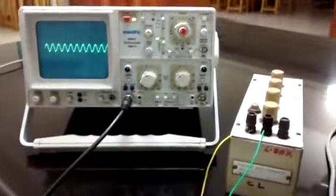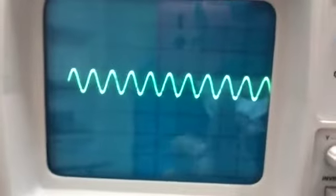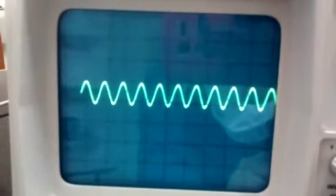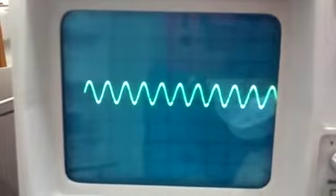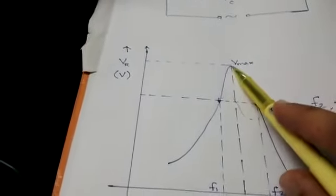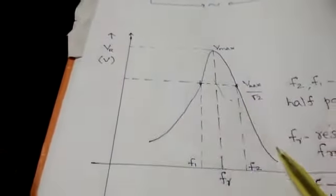As seen in the video, when we increase the signal frequency gradually in equal steps from 10 kilohertz to 22 kilohertz, the amplitude of the output signal increases from 10 to 16 kilohertz and then decreases from 16 kilohertz onwards. This is the phenomenon of resonance: as input frequency increases from low values, the output voltage increases, reaches a maximum, and then further decreases.